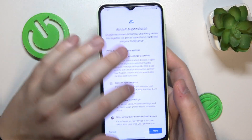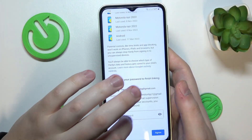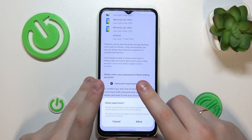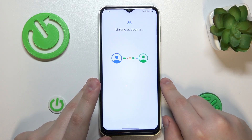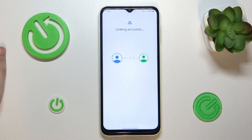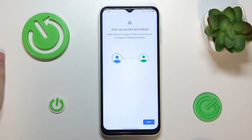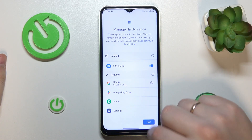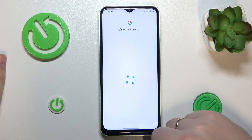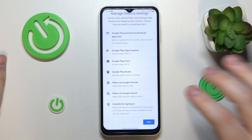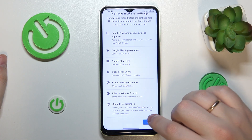You will be forwarded to the About Supervision page, which you will need to scroll all the way down. To proceed, enter the child's Google account password one more time, then tap the Agree button. At the following dialog window, go for the Allow option. Now wait a little bit for the parent and child accounts to get linked together. The following two steps can be skipped since we can set up those preferences later on — there's no need to manage filters, content restrictions, or app activity right now.